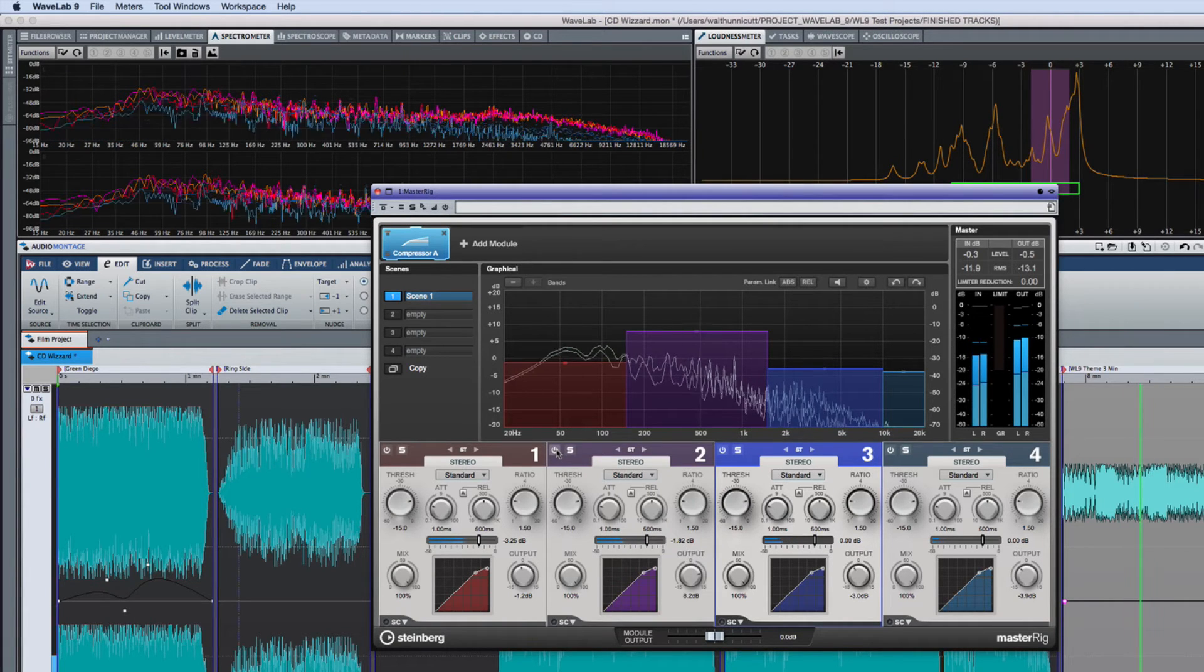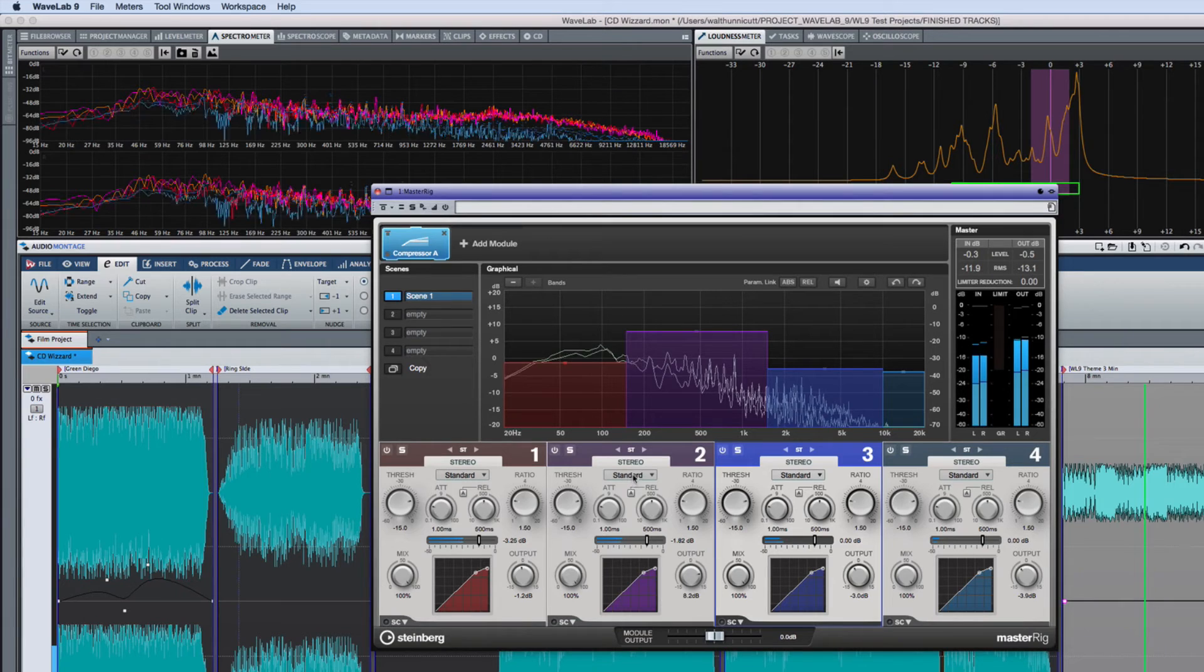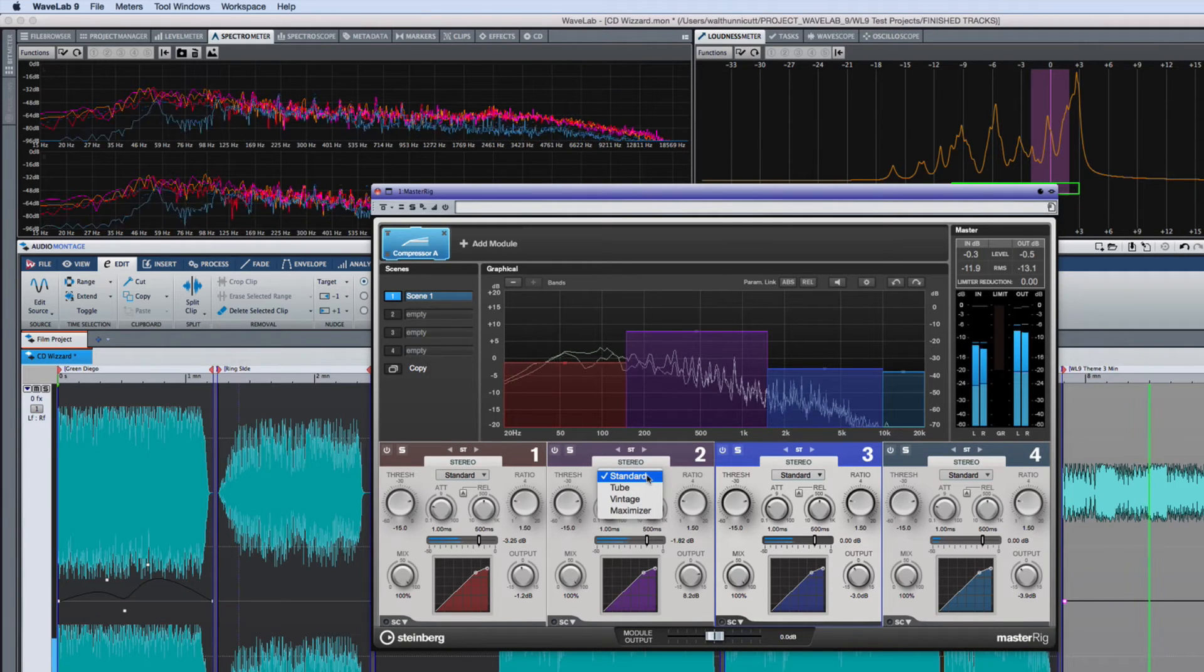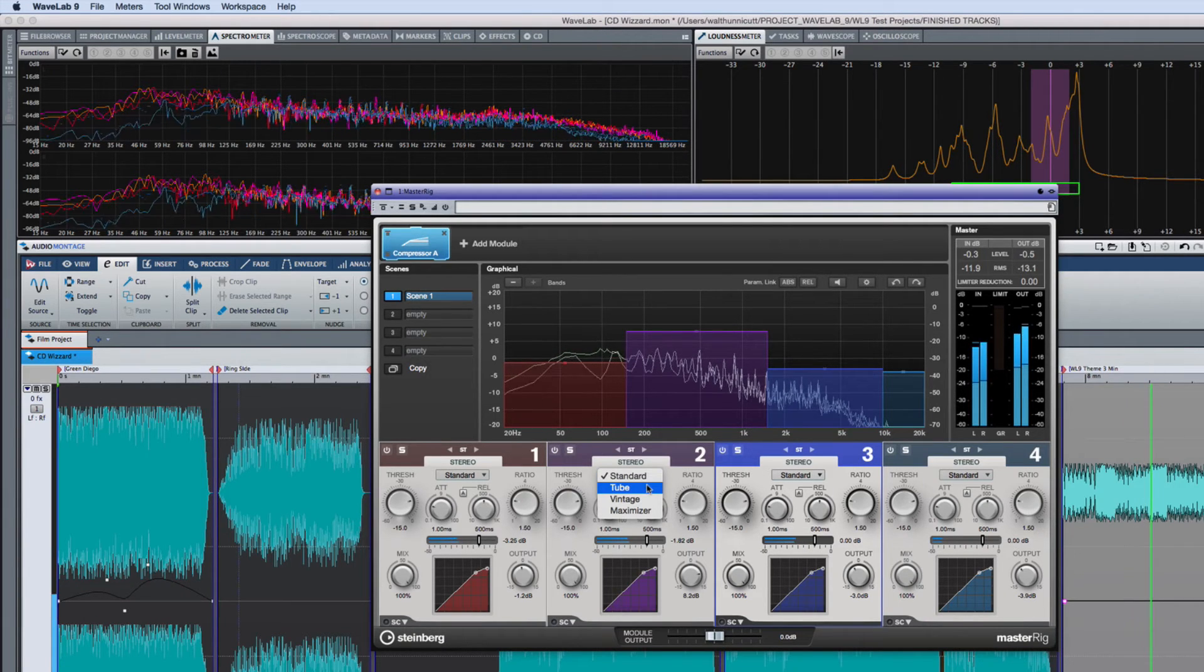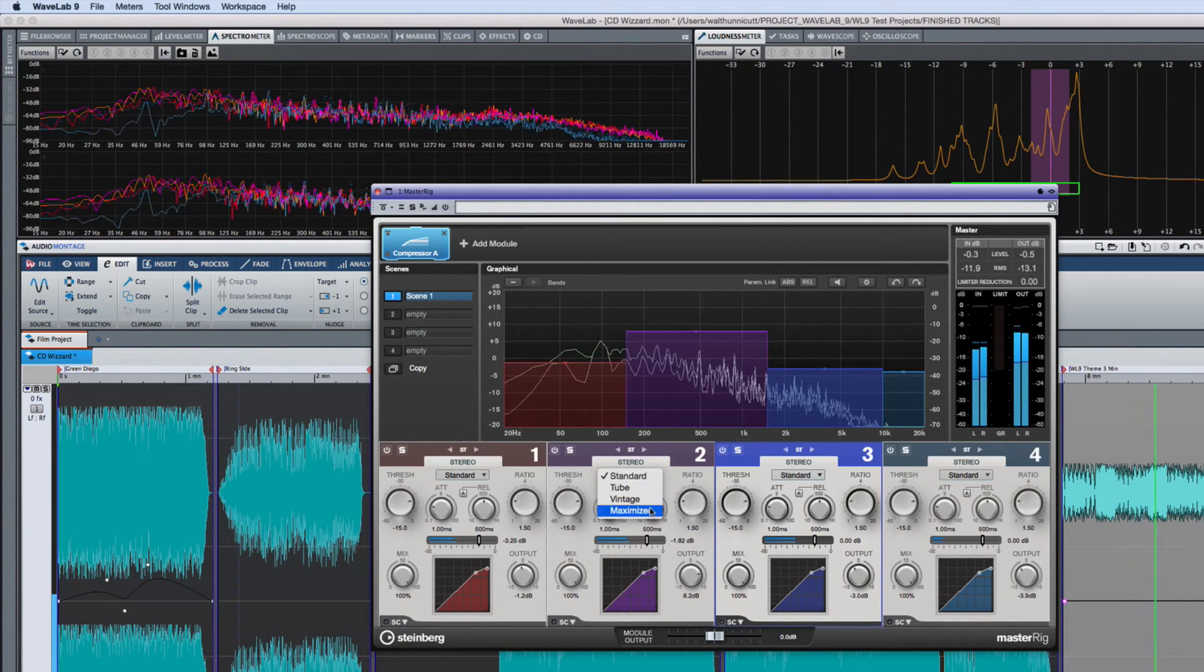Notice that each band can be set to a different type of compression: standard, tube, vintage, or maximizer.